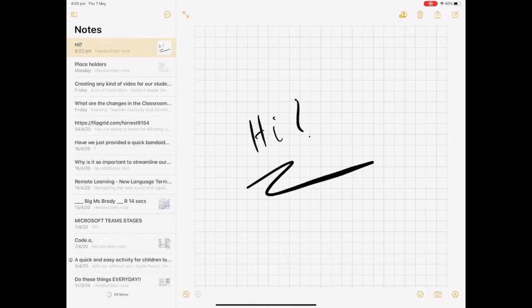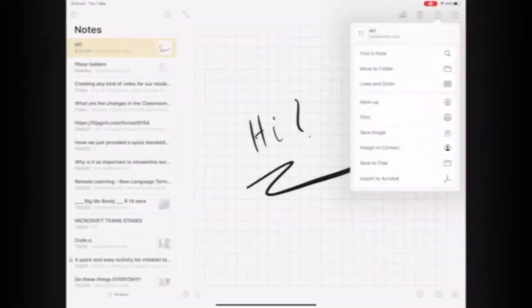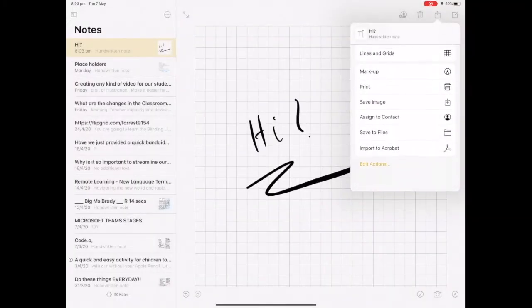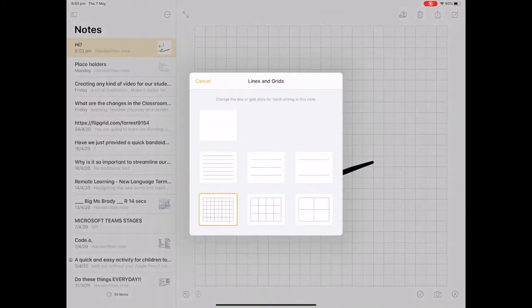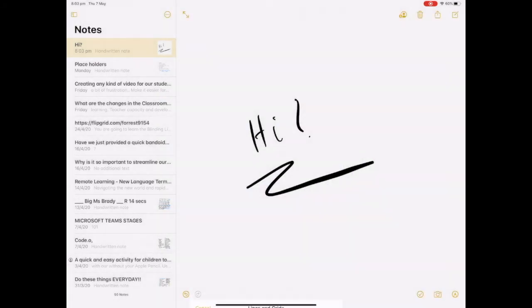You can always go back and change the paper type again by tapping on the share icon, scrolling down to where it says lines and grids, and choosing a new paper style. Anything that you have drawn on there will still be saved.